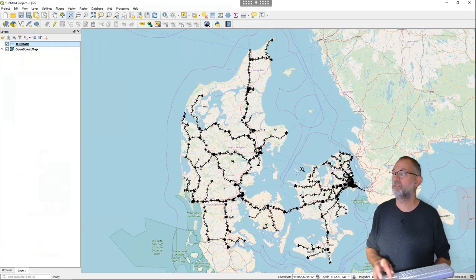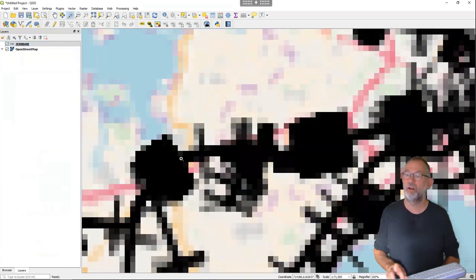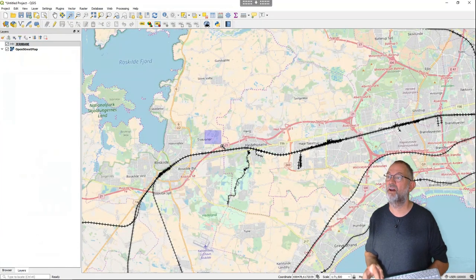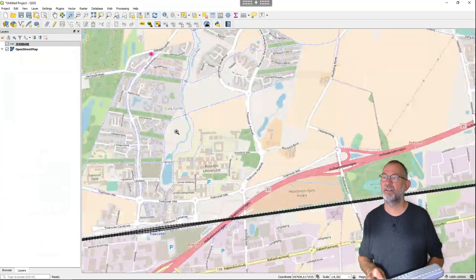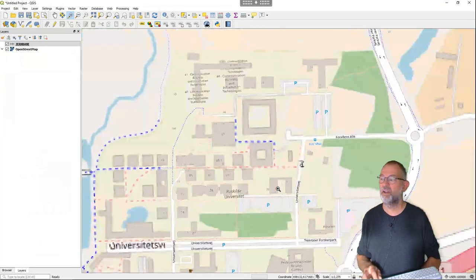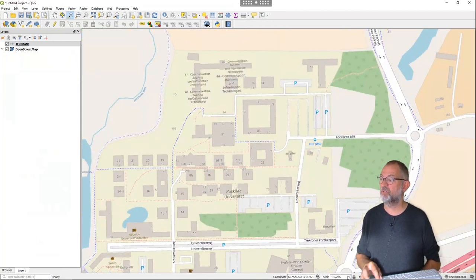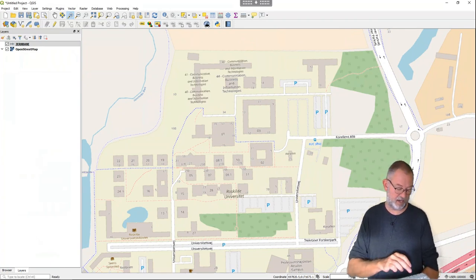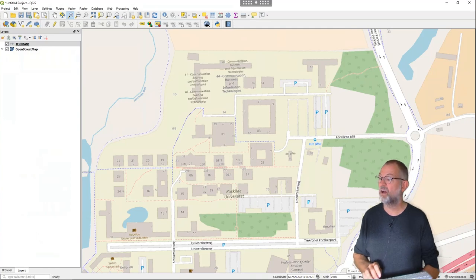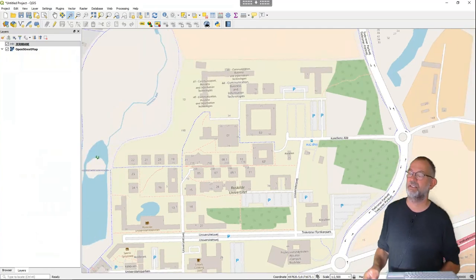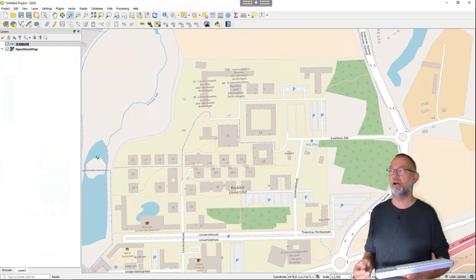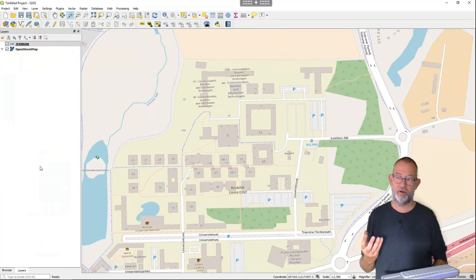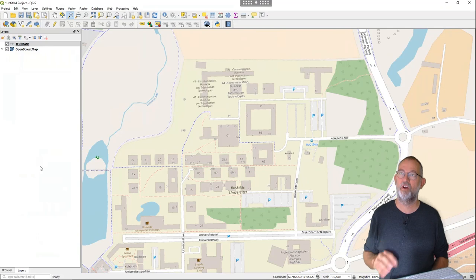I will zoom in to around Roskilde and I was working at a scale of 1:2500. Just as in ArcGIS, I type the scale in here and now I have exactly the same scale I was working with in ArcGIS Pro. If I want to create a new feature class — as they are called in ArcGIS Pro — I can go up to the Layer menu, because that's what they are called here.